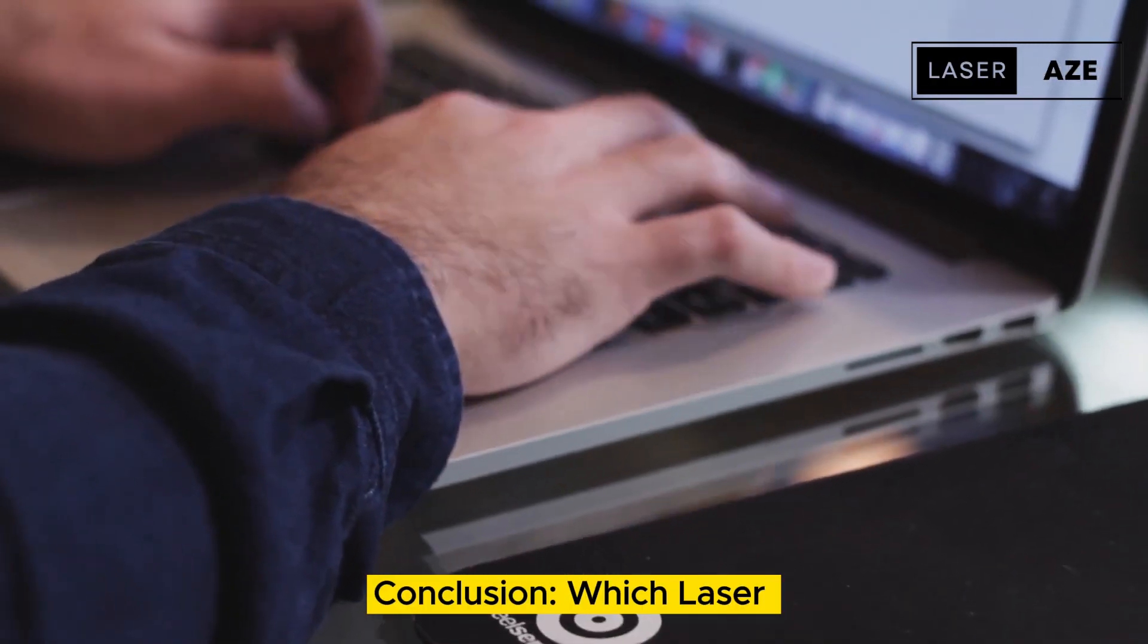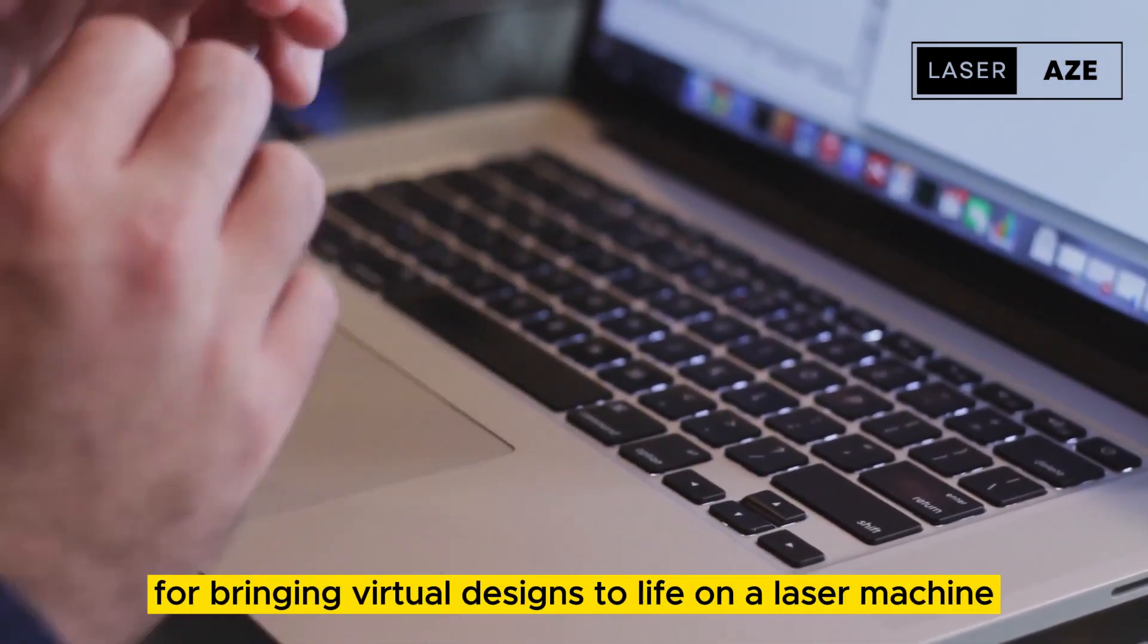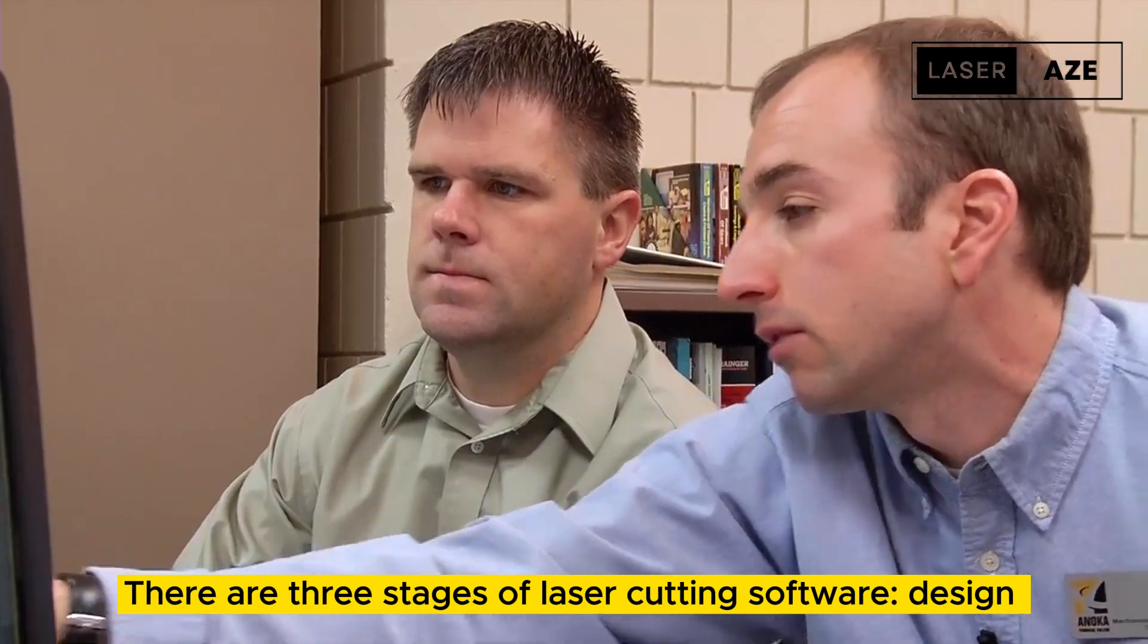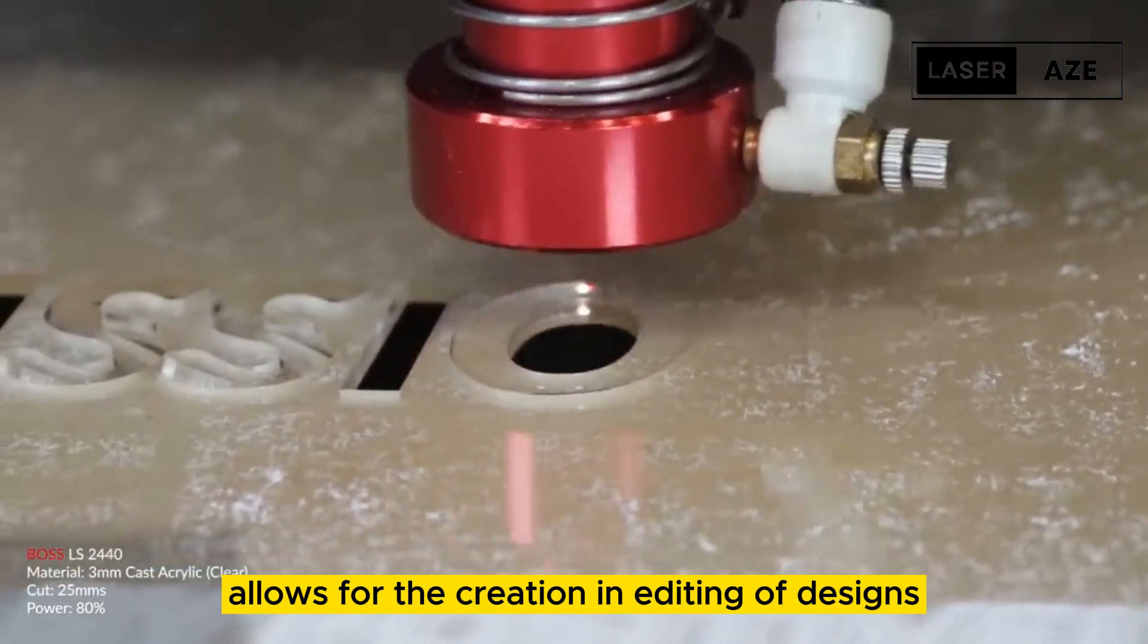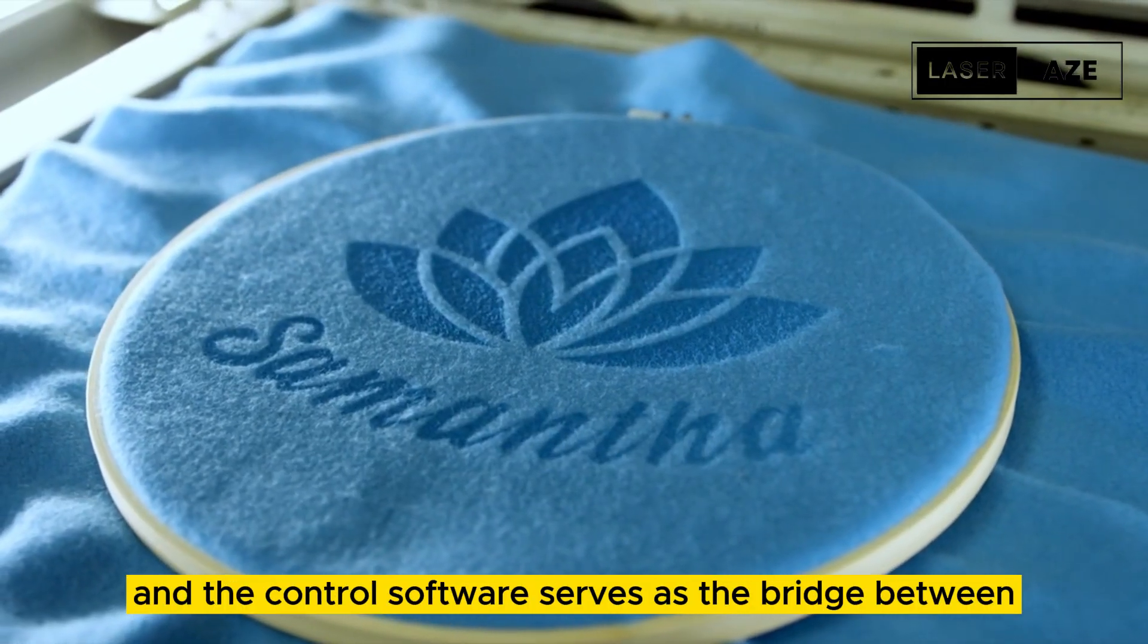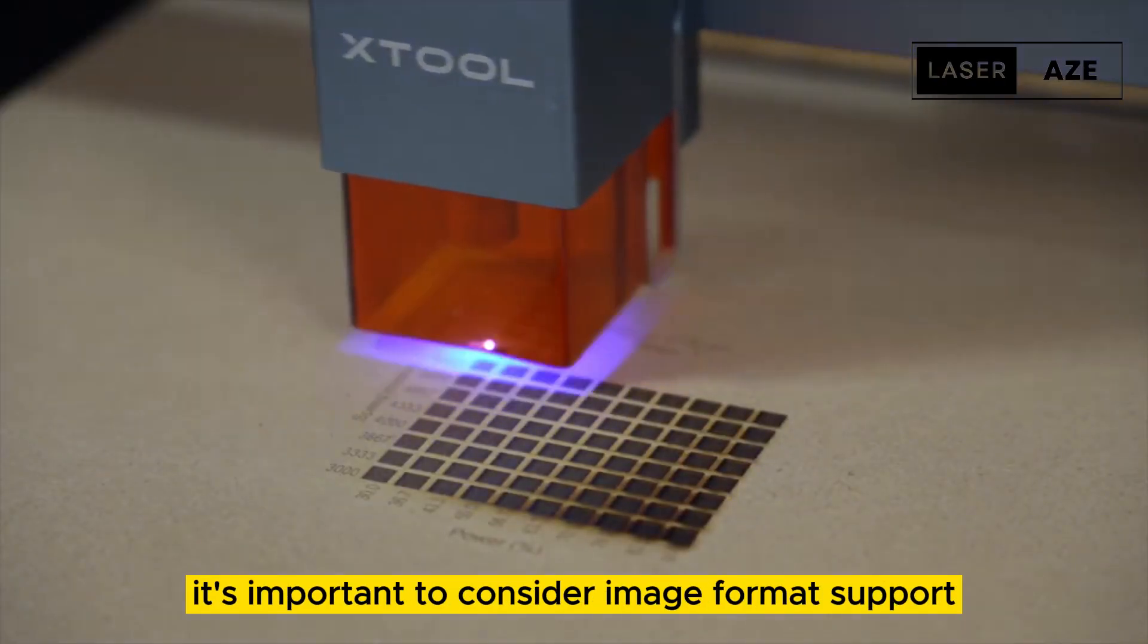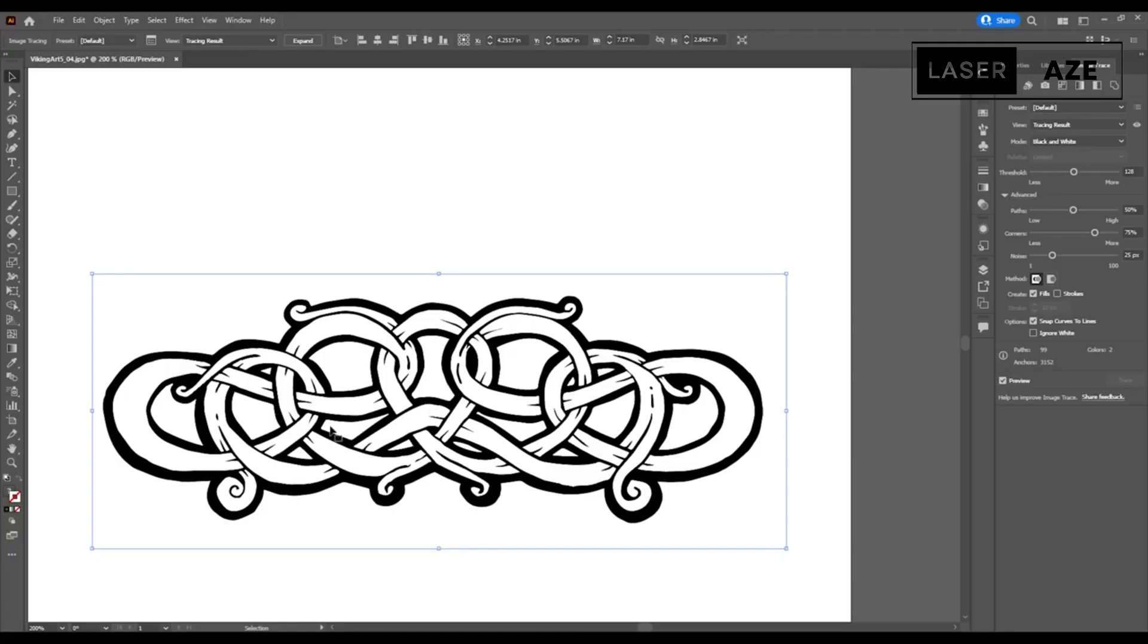Conclusion: Which laser cutter control software should you go with? Laser cutting software is essential for bringing virtual designs to life on a laser machine. There are three stages of laser cutting software: design CAD, machining CAM, and control. The design software allows for the creation and editing of designs, the CAM software converts the design into a readable format for the laser cutter, and the control software serves as the bridge between the control station and the laser cutter.